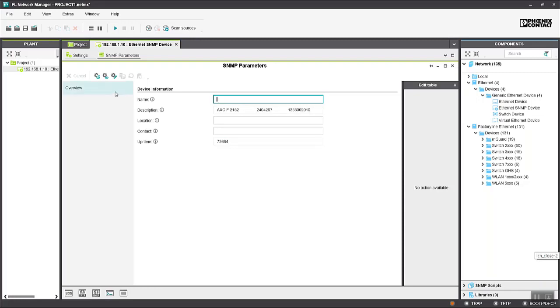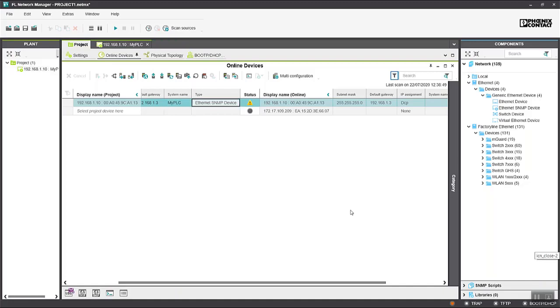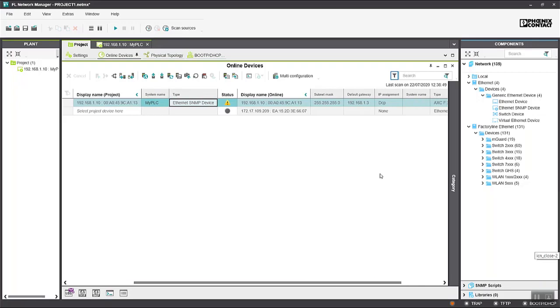We can also write information back to the PLC using SNMP. If we go to the project window again, for example the system name, we can enter let's say my PLC into the system name. You can see at the moment the online device has no system name assigned.